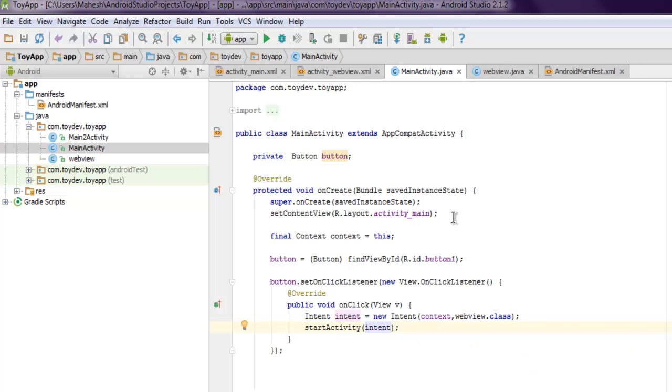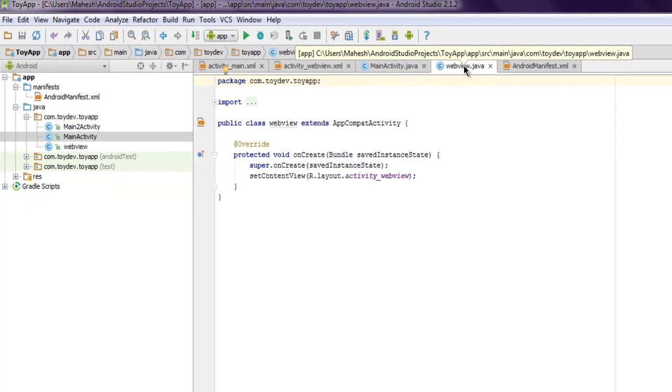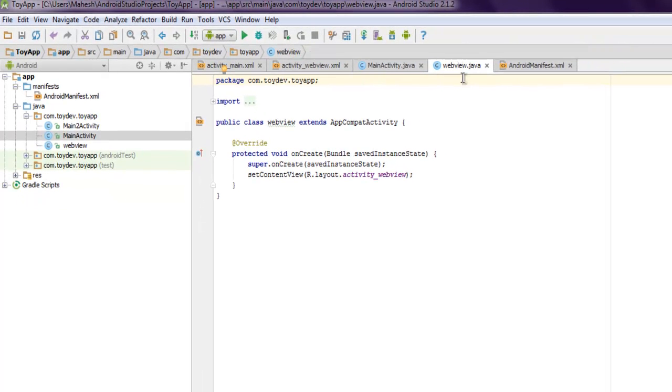That will take care of everything, all the classes and references included. Now the next thing to do is inside your web view we are going to add our code for what to display inside web view.